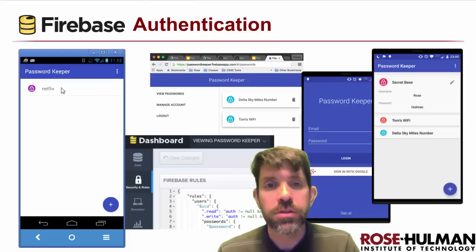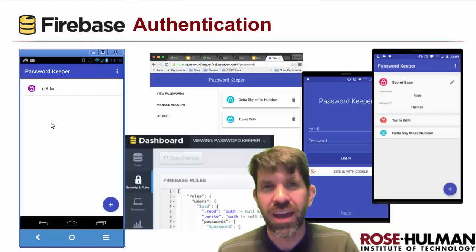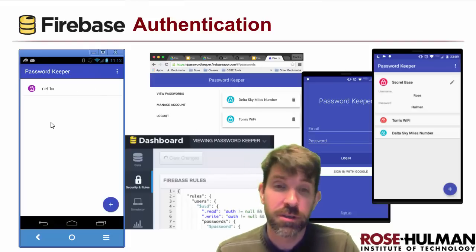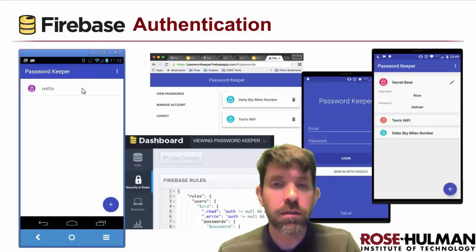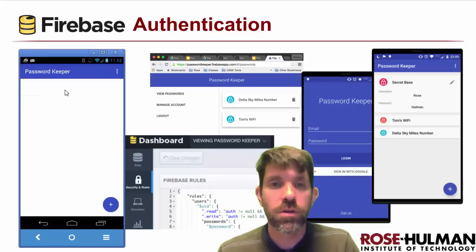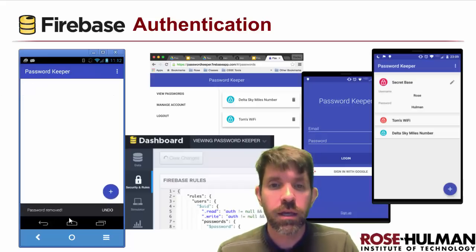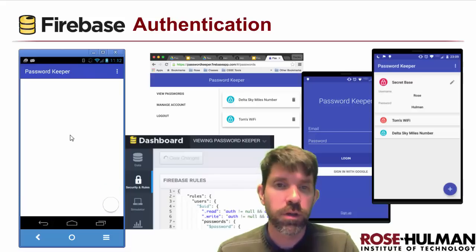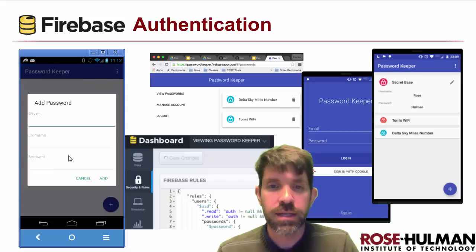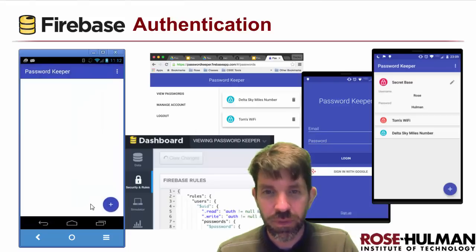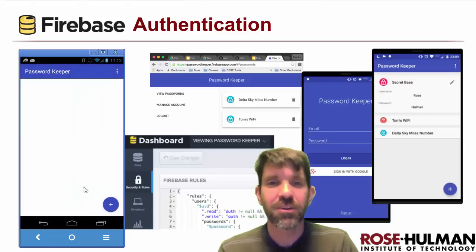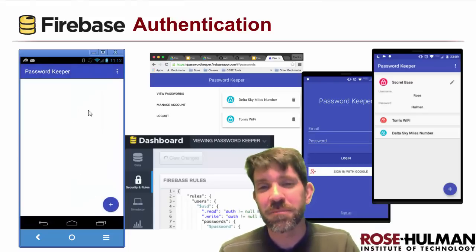We can also delete. Deletion on this is just swipe to delete. If we swipe aside, it will say it removed it. We can undo that if we want — say that was a bad idea. Looks like I just missed it, so I caught it a little bit too late — I should have undone quicker. All that to show you that I can log in and see passwords. I'm going to go ahead and log out now.